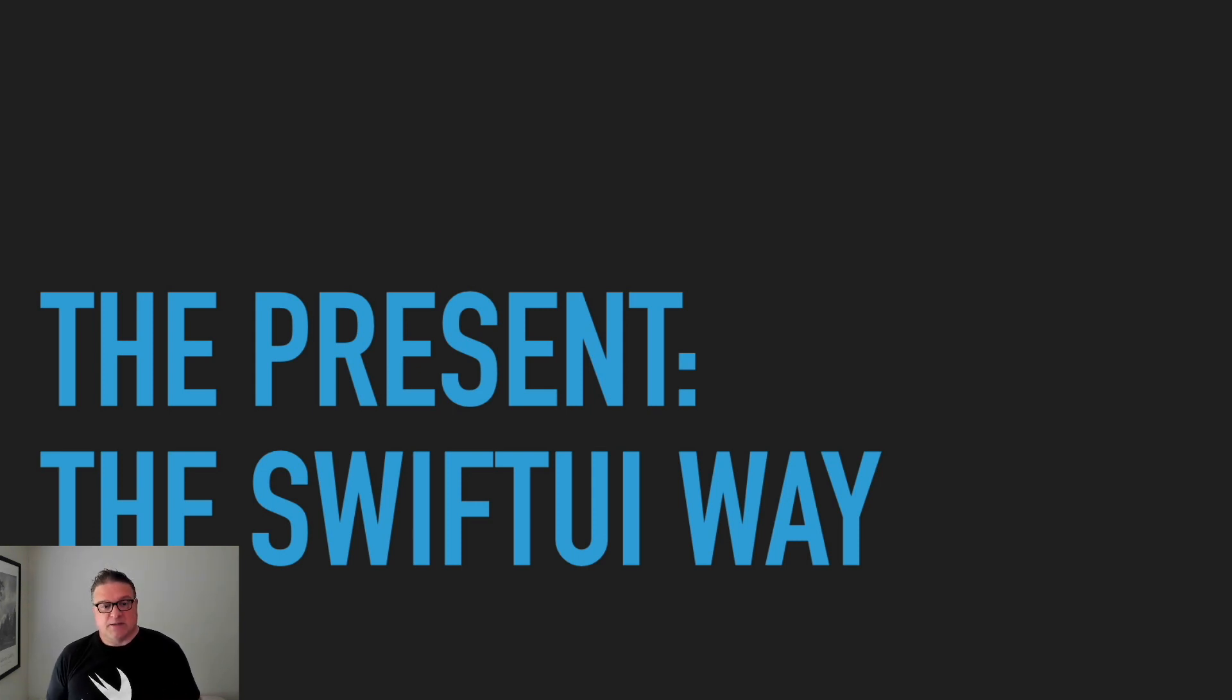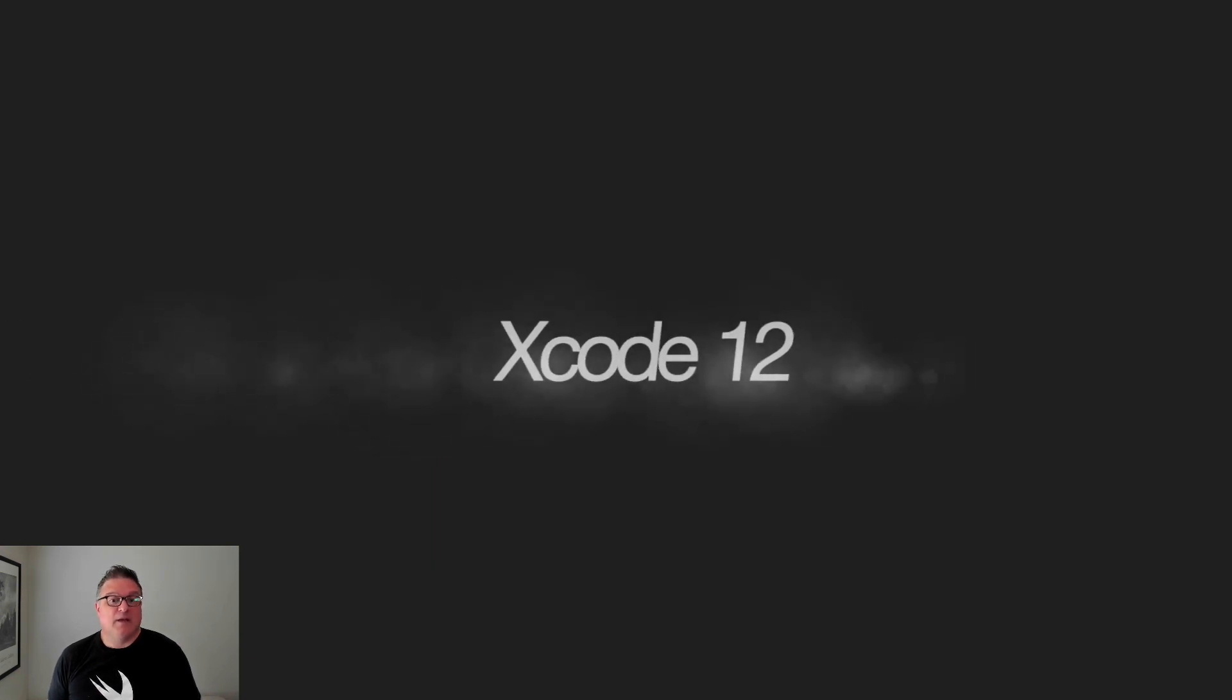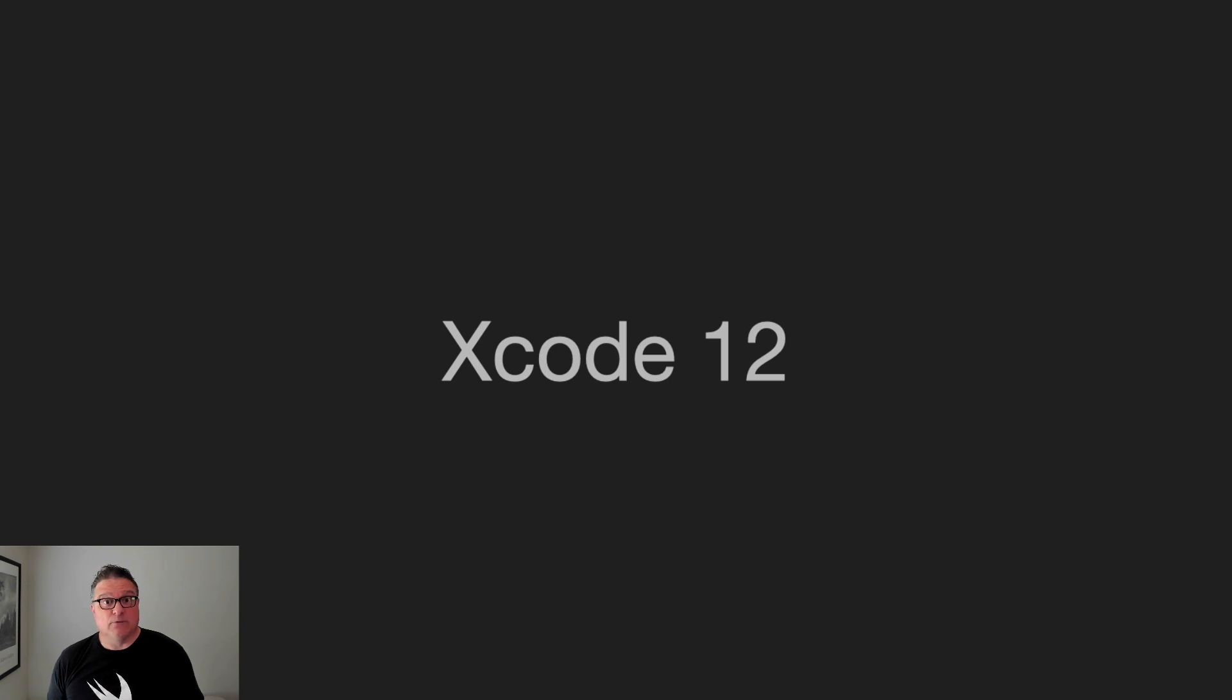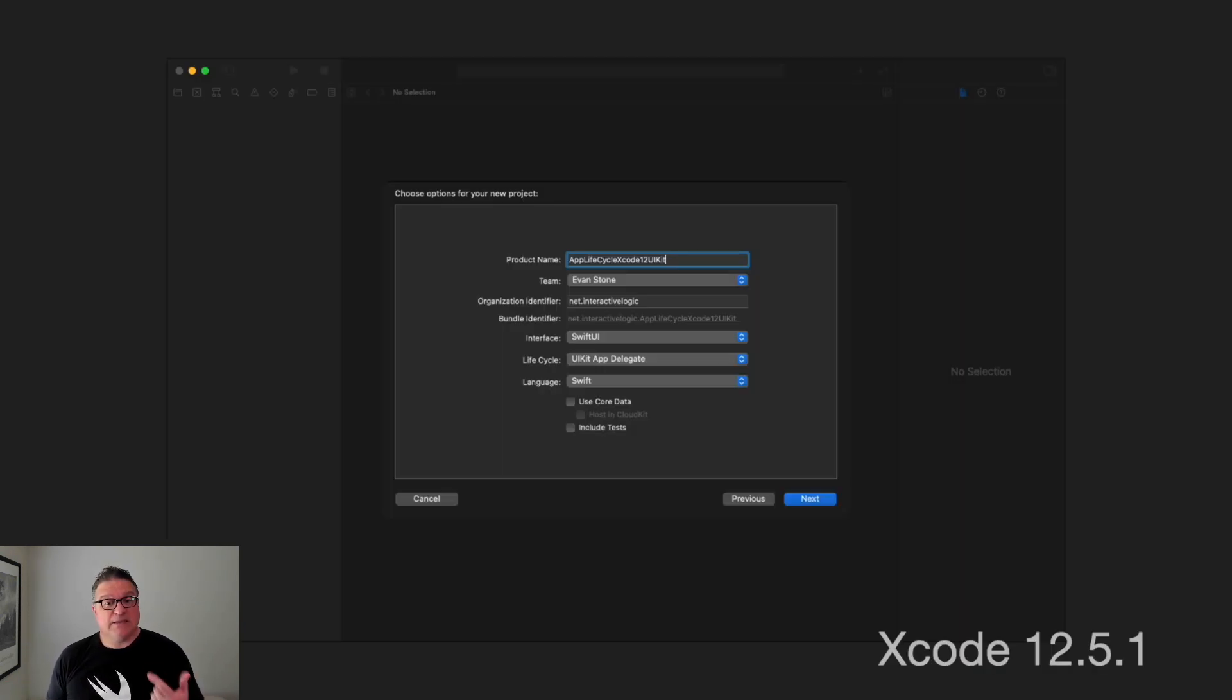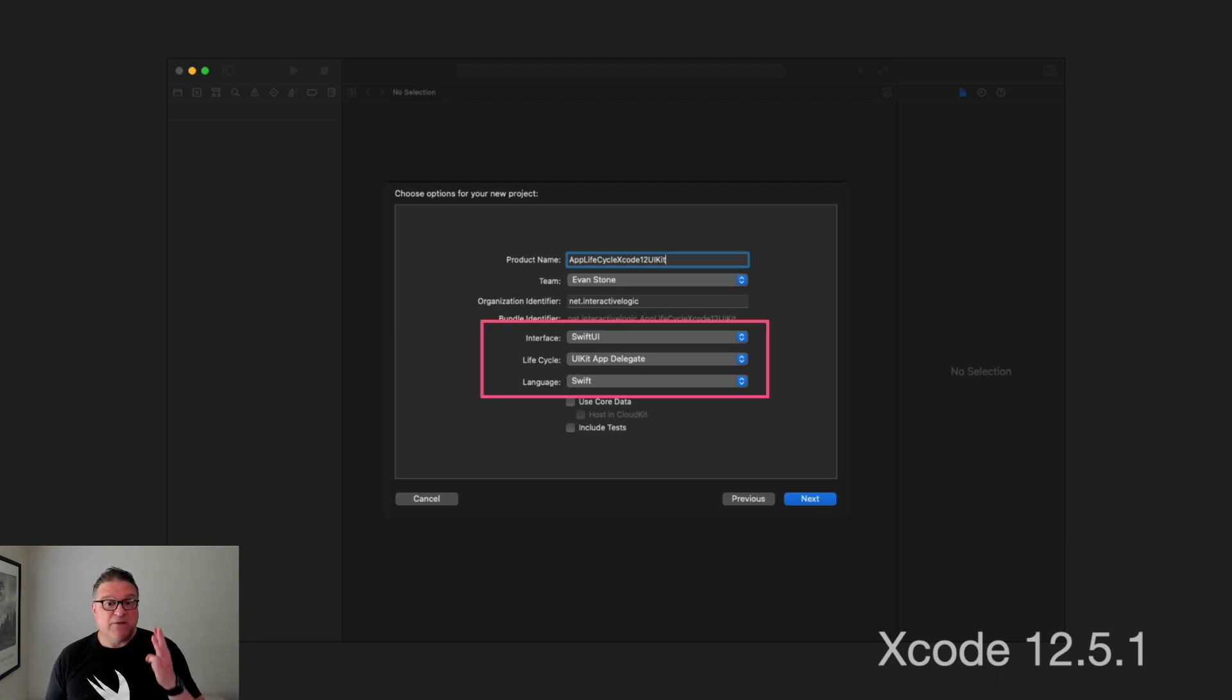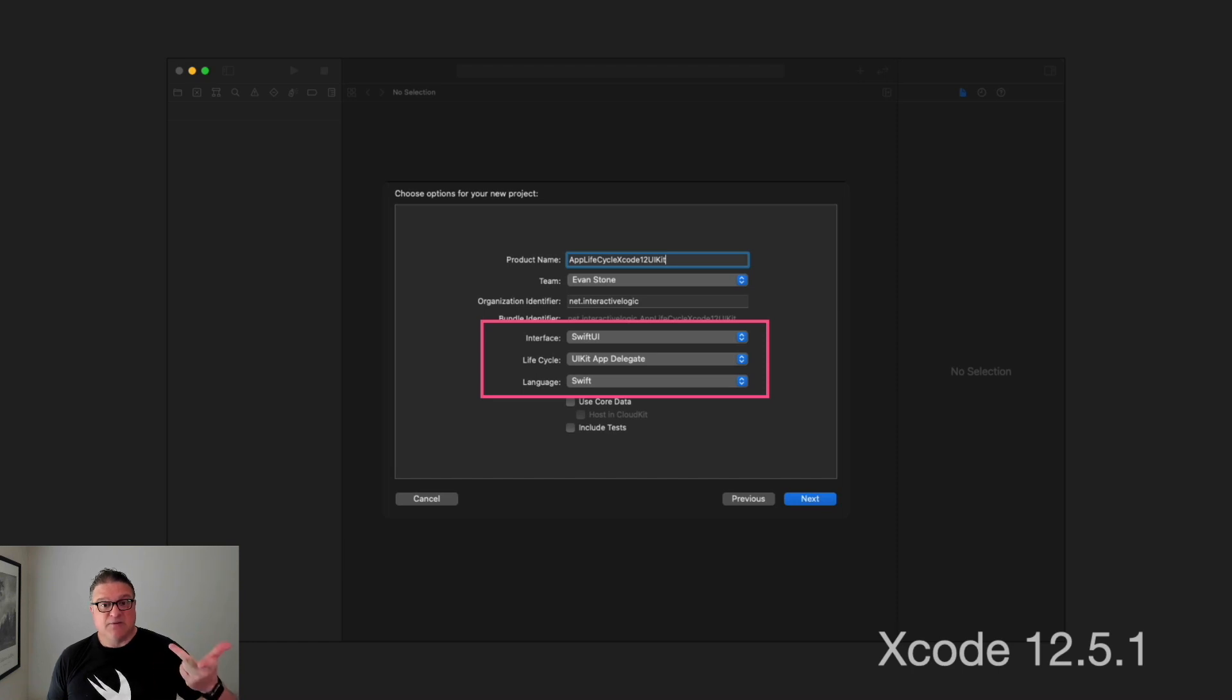Now the present, the SwiftUI way, and this is with Xcode 12. Xcode 12 is what most of us are currently using right now. If we create a new application, notice that now we have three options. You can choose the interface to be SwiftUI. Notice that interface and language have switched locations. Interface is on top now, SwiftUI, then this lifecycle UIKitAppDelegate, and then Swift for the language.